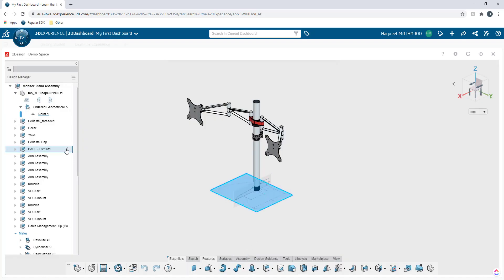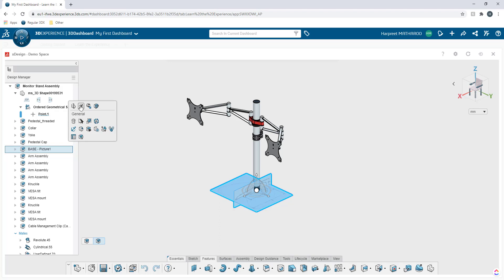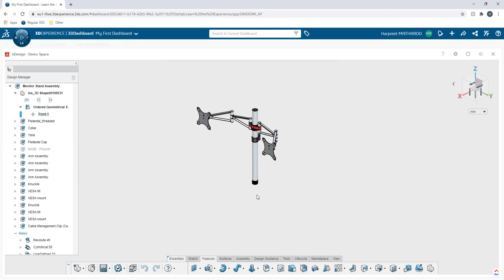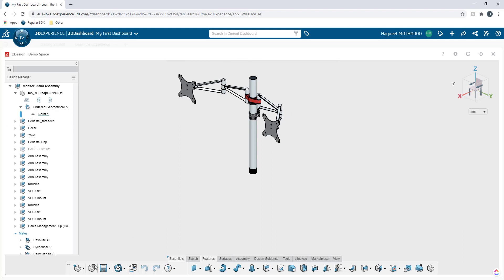I'm going to hide this base feature here and now we're going to bring in the component that we were working with. To bring in a component, we're going to click on open.